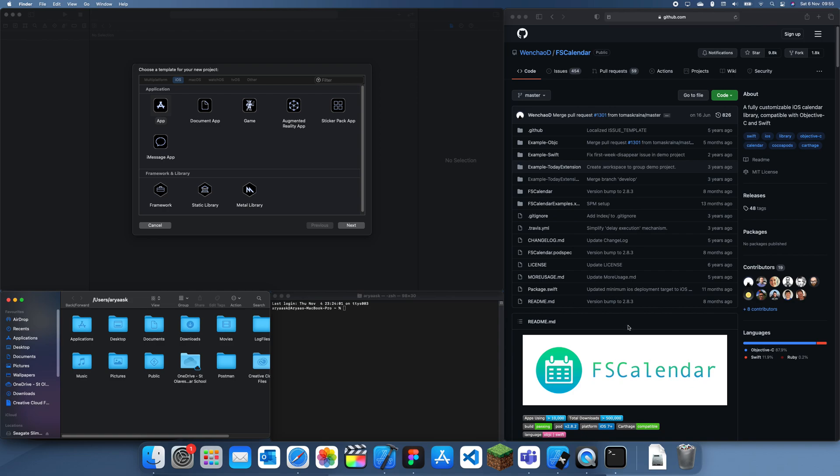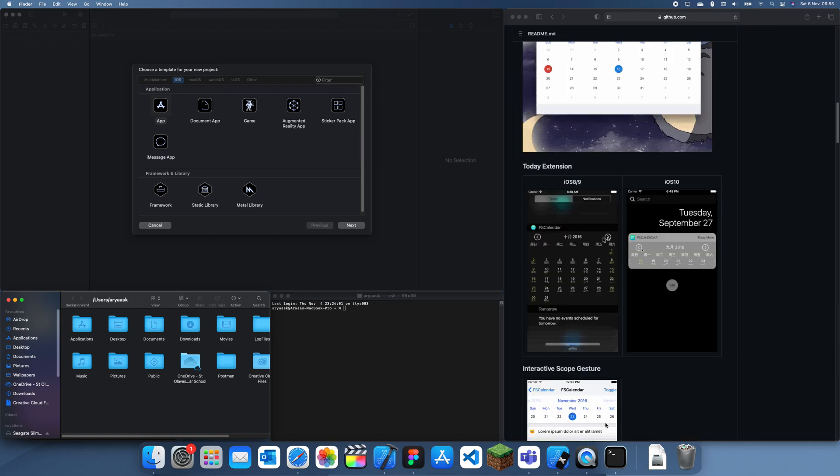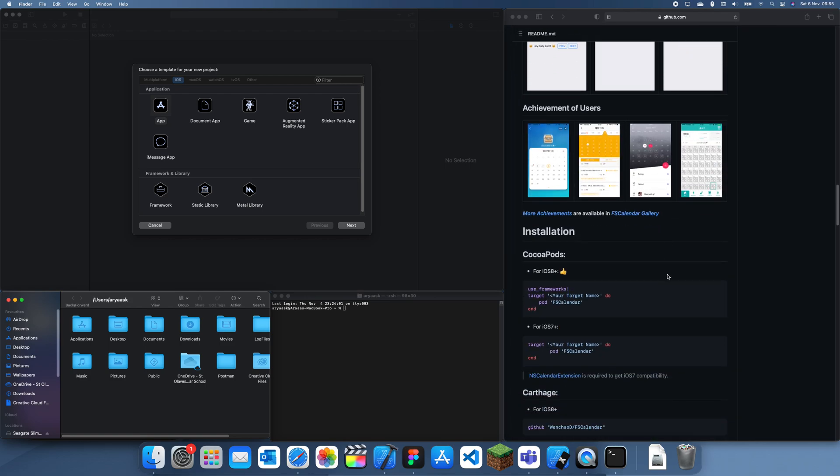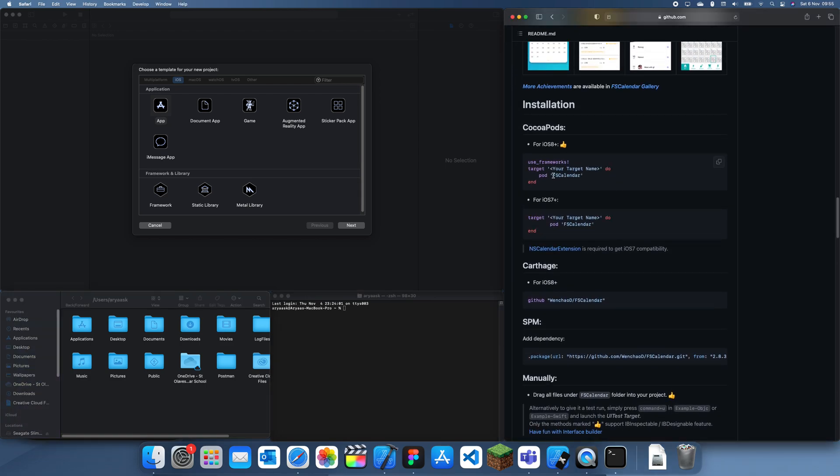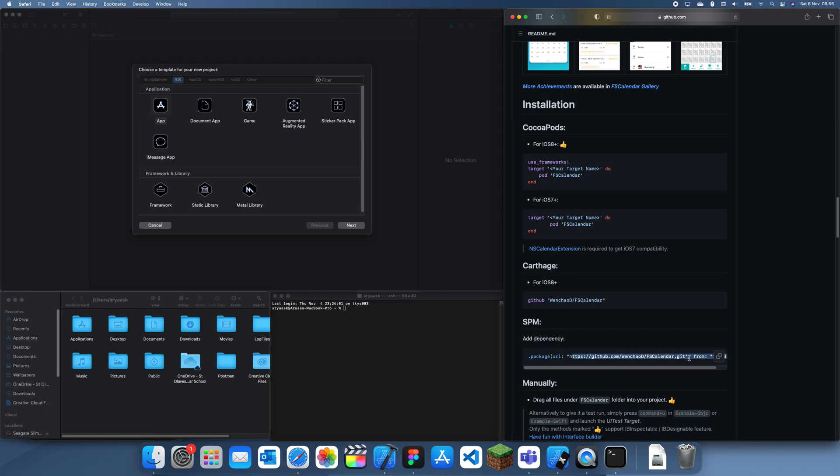So in this one I'm just going to be using FS Calendar as an example since it has both CocoaPods installation and a Swift Package Manager installation. I'm just going to be showing you guys how to import both and why I believe Swift Package Manager is a lot better. It's faster and easier.